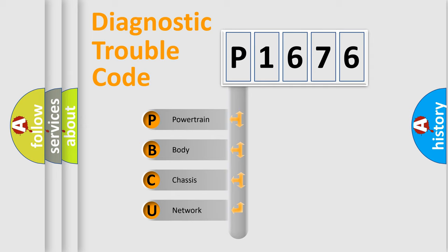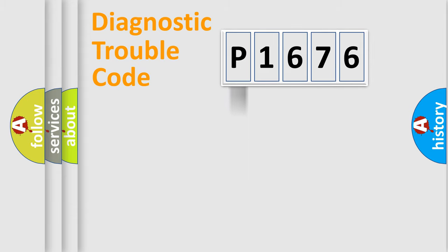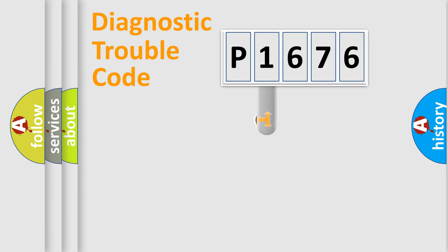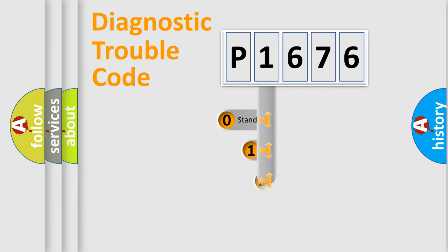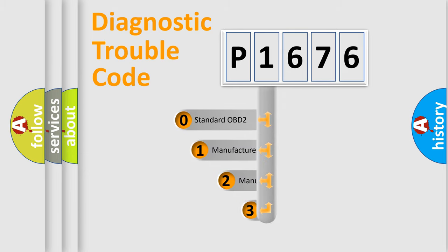We divide the electric system of automobile into four basic units: powertrain, body, chassis, and network. This distribution is defined in the first character code.